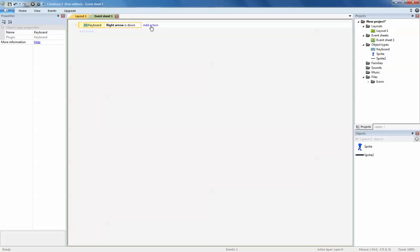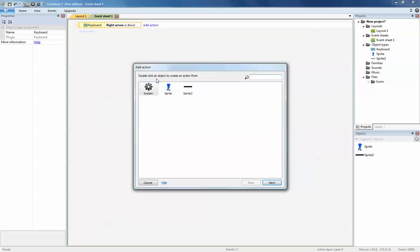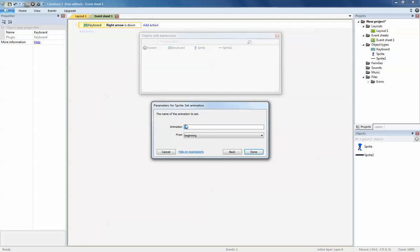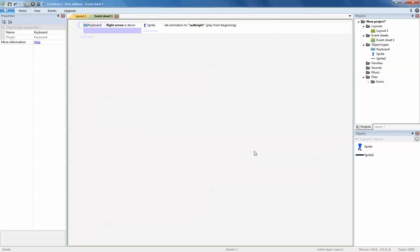When the keyboard right arrow is down, we want this character to play the animation. In the quote marks you type in the name of the animation that you want to play. In this case it's walk right, you click done. Similarly for the left arrow you do exactly the same thing except that you make it walk left.